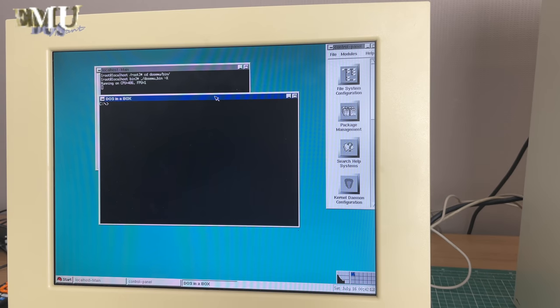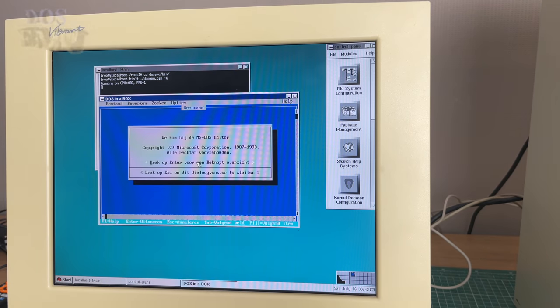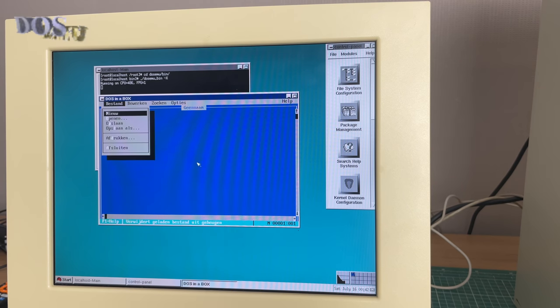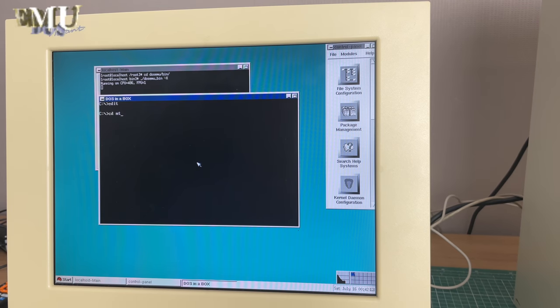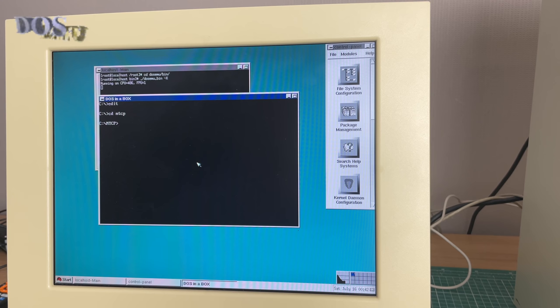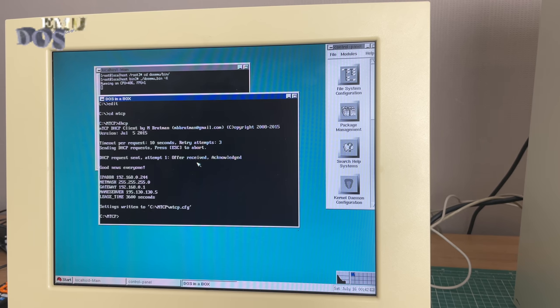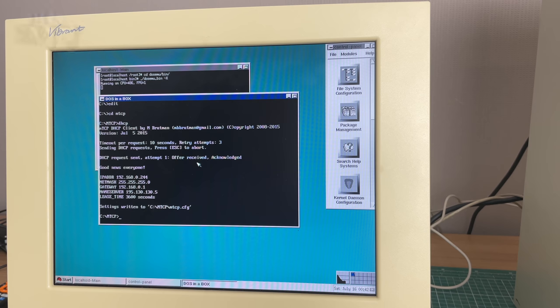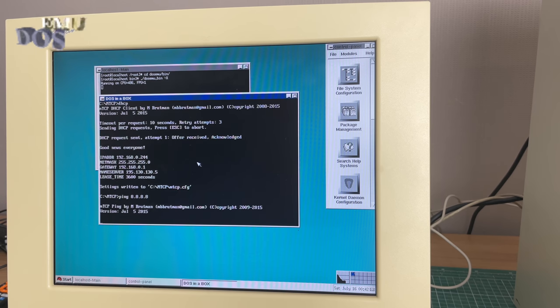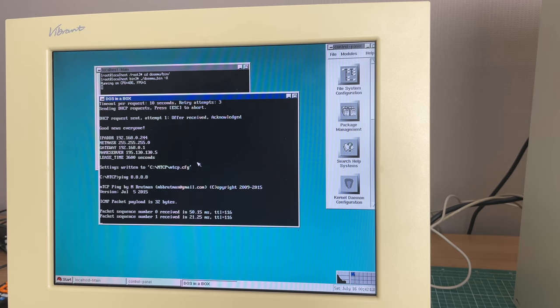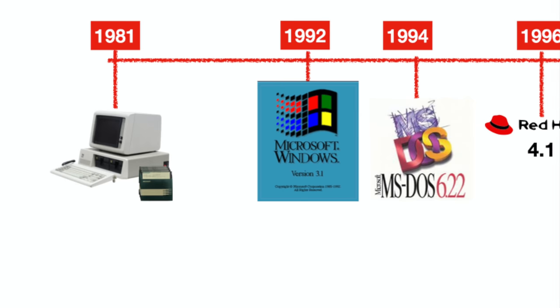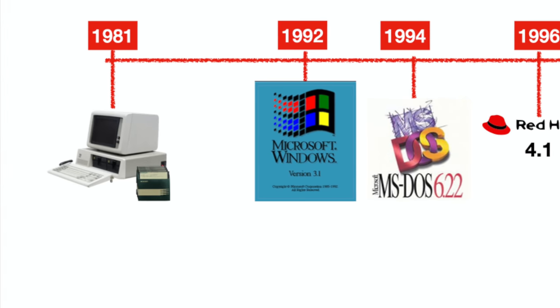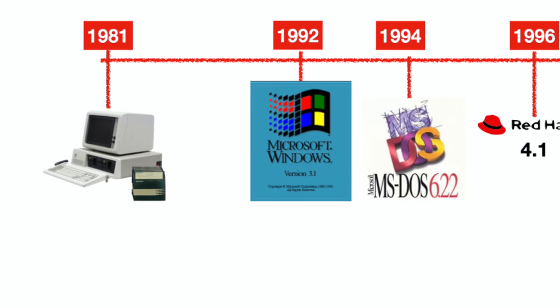But the focus of this video is not DOSBox but DOSemu. A compatibility layer software package that enables DOS operating systems and applications to run on a Linux based x86 PC. Released in 1993 it predates DOSBox quite a number of years. Now to put everything into perspective let's take a quick one-minute history lesson.